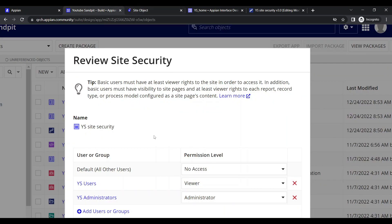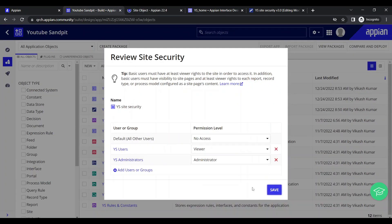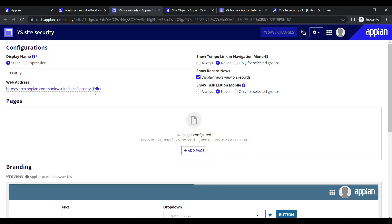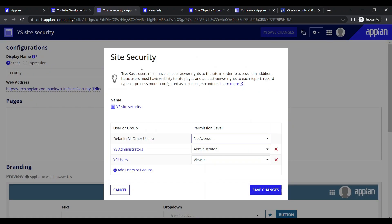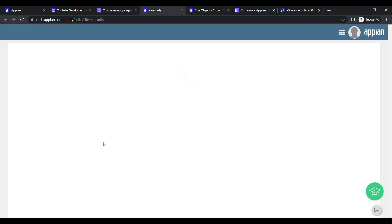Let's click save and a new window opens with the site configuration where we can configure our site. The site security is telling us it must have at least viewer permission for the site. Currently our site is empty.